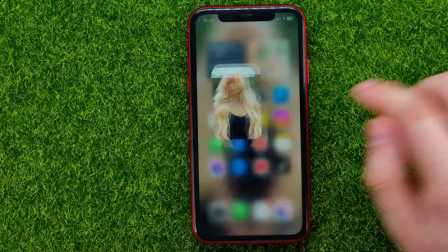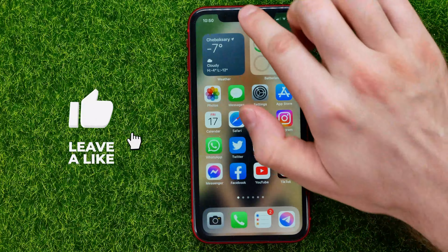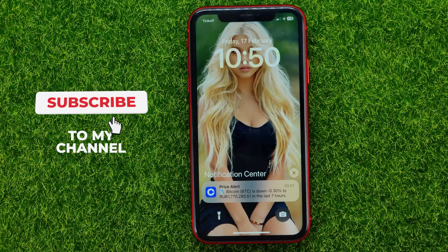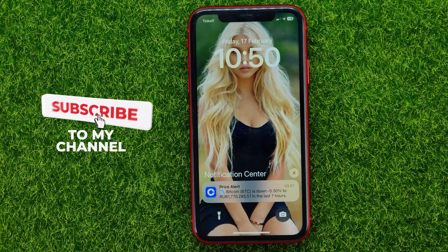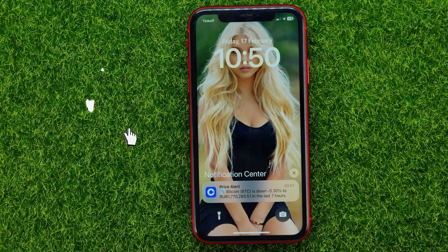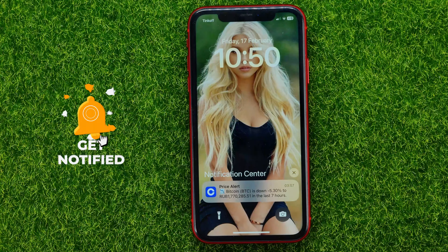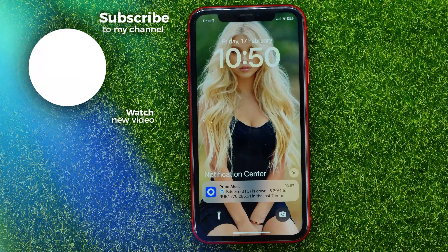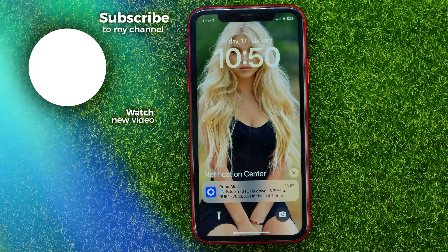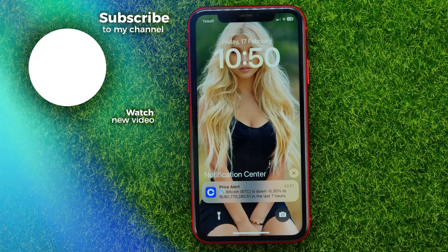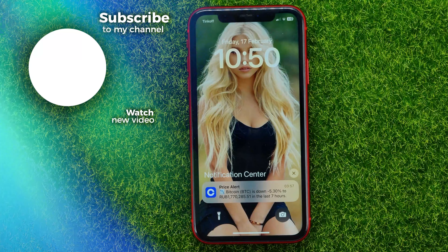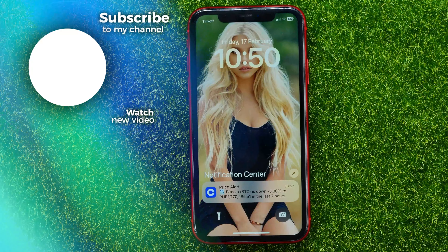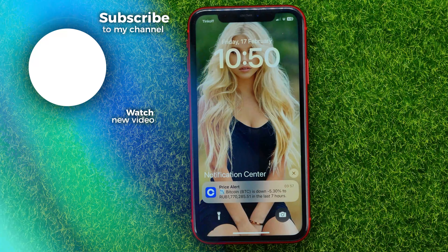Now you can write down in the comments below if you have any questions about that tutorial, and I also recommend you to check out my iPhone tutorials playlist which you can easily find in the description. Hit the like button if you liked that video, and see you in the next one!